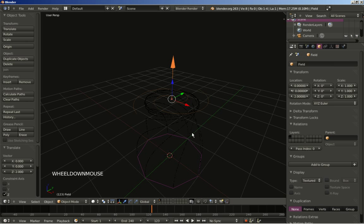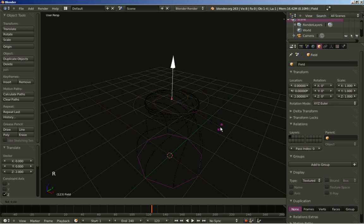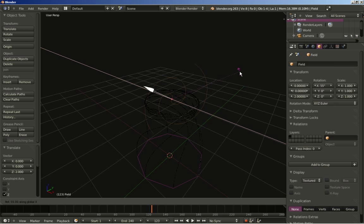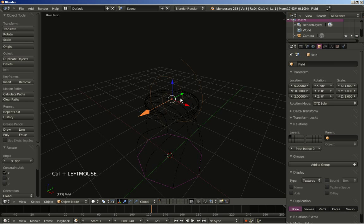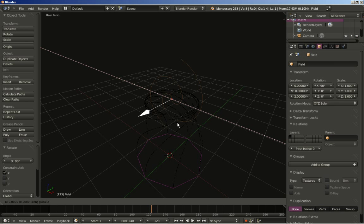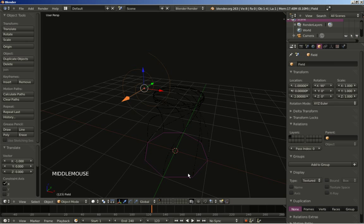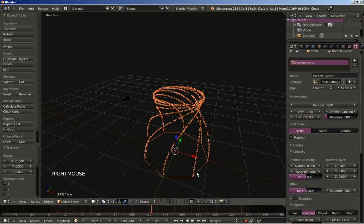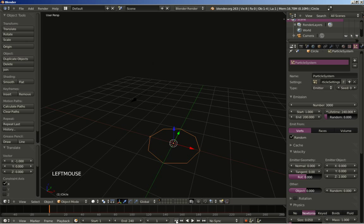Let's see another way to affect the particle system. I'll hit R and X while my vortex force field is selected and rotate it along the X axis 90 degrees. You can see the orange arrow now points over here. I'll hit G and X to move the vortex force field to the side — exactly minus 1 unit on the X axis. Now selecting the particle system emitter, let's take a look.